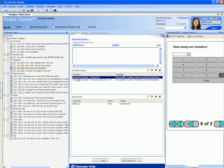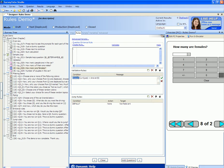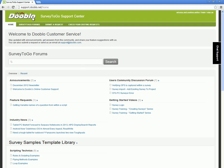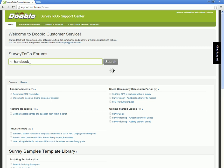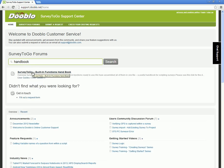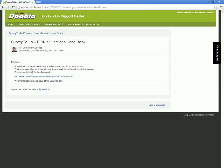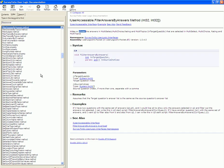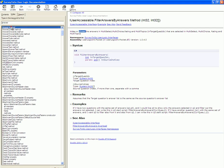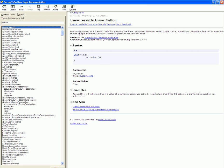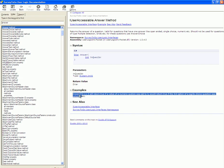If you are not familiar with the function 'answer' or any of our other internal functions, you can head over to our support center site at support.dublo.net and put 'handbook' in the search box. This will pull up the survey2go built-in functions handbook. Clicking on this post gives you a direct download link to the reference manual, which contains all available functions with descriptions, parameter descriptions, and examples.